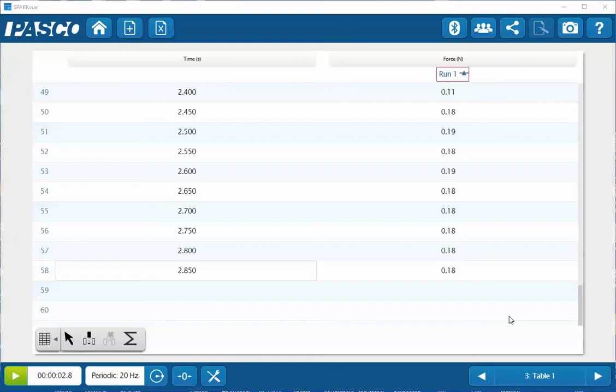This is a video showing how to increase the precision of the displays within SparkView. I've previously collected data with a force sensor. I wish to increase the number of places displayed to the right of the decimal.